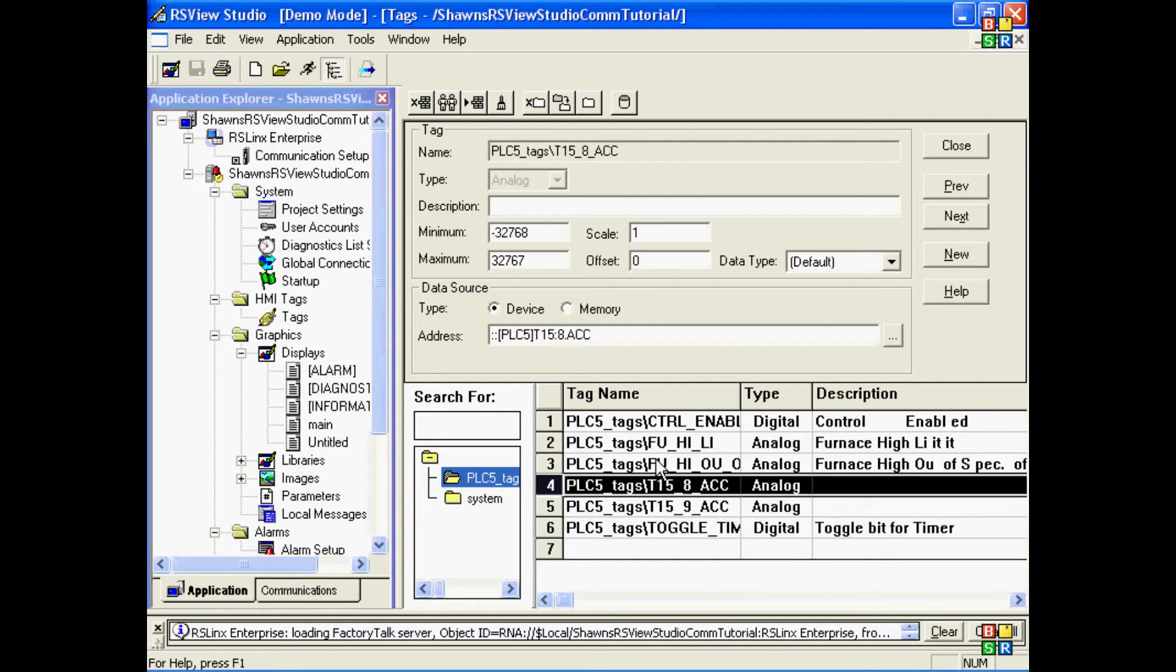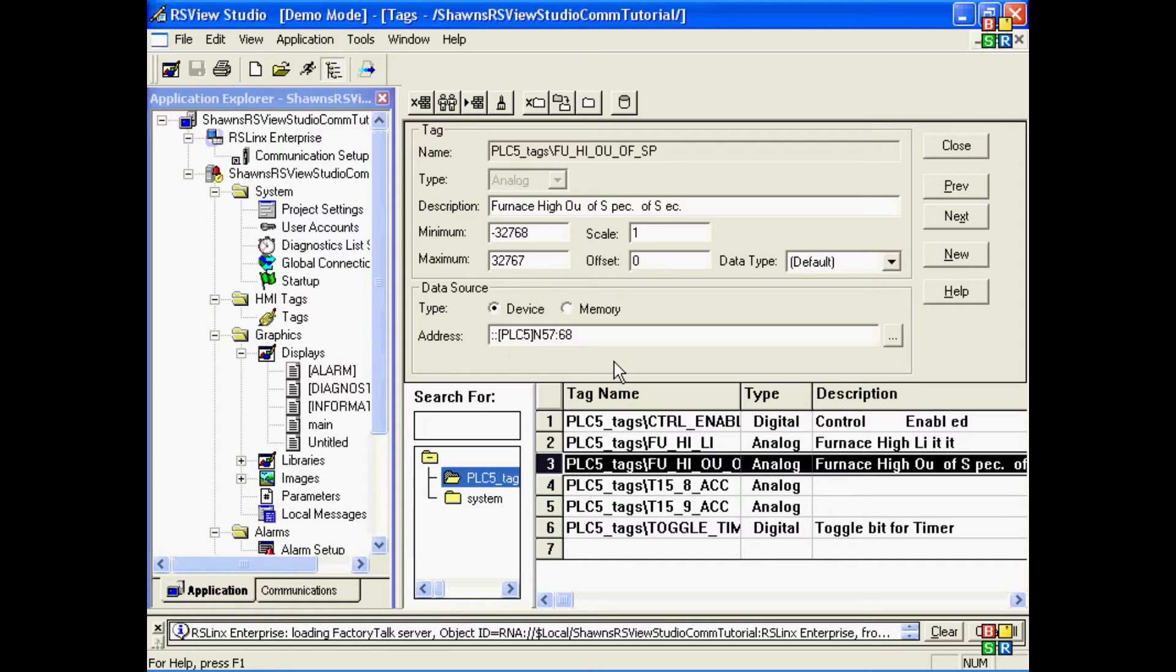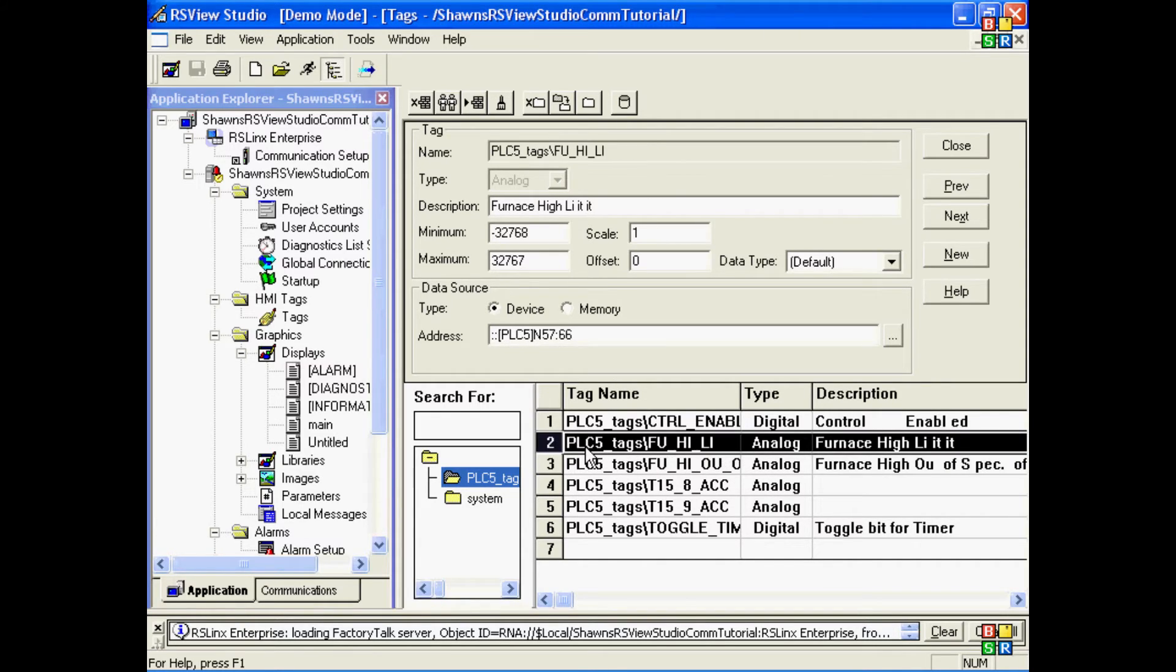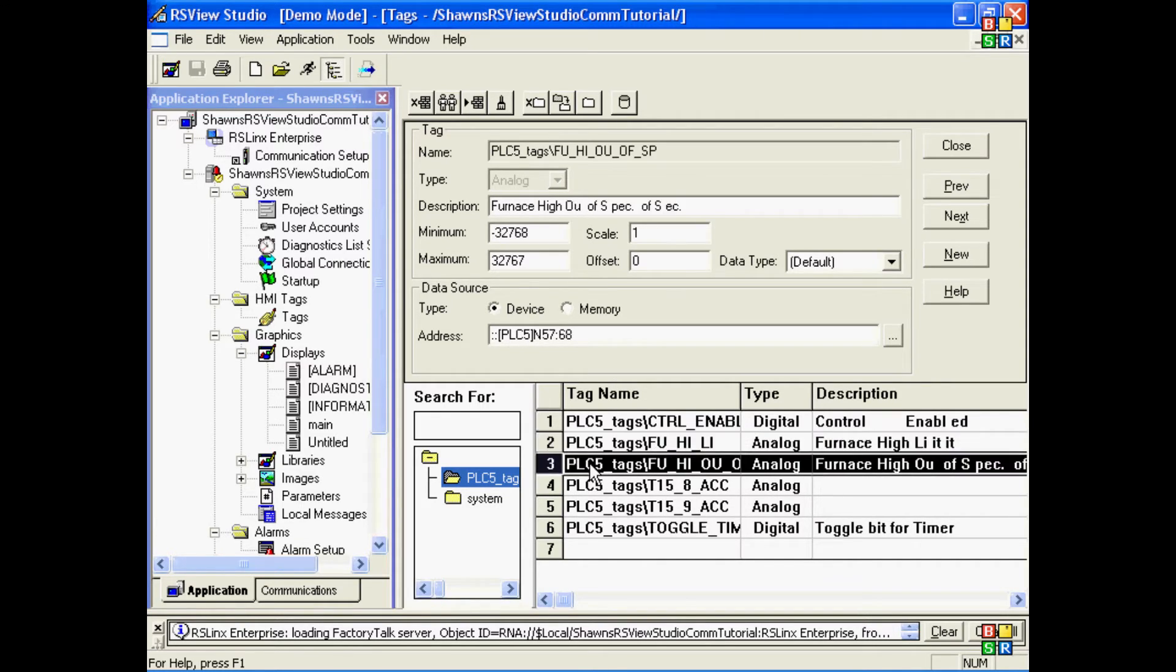Now, keep in mind that your shortcut name is going to show up in every tag address. So you don't want to change that shortcut name later, or else you'll be changing all your tag addresses after the fact.